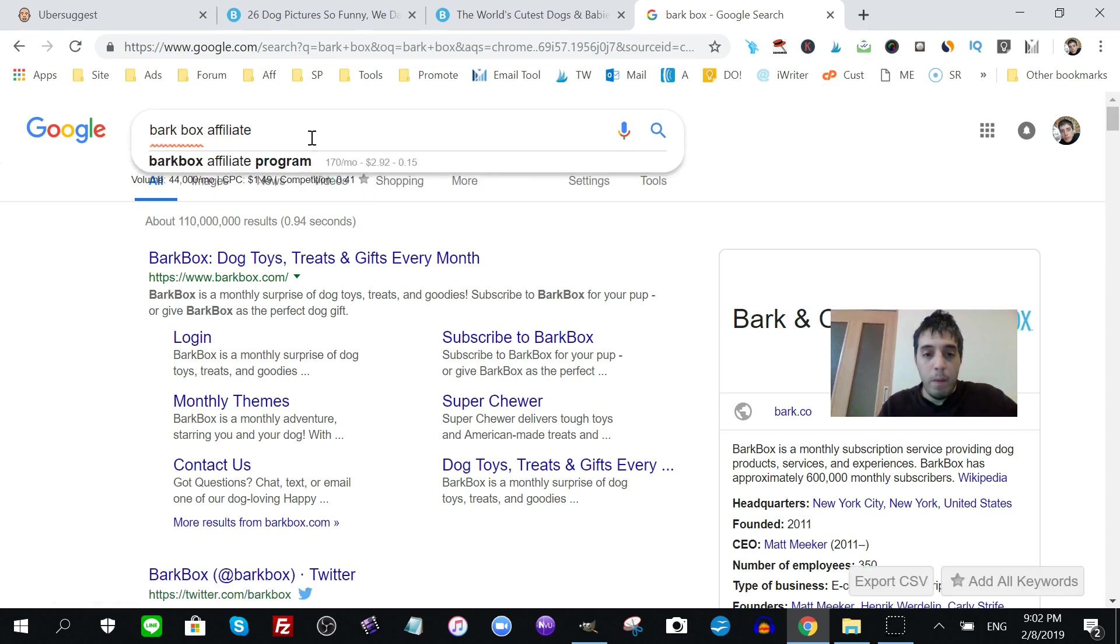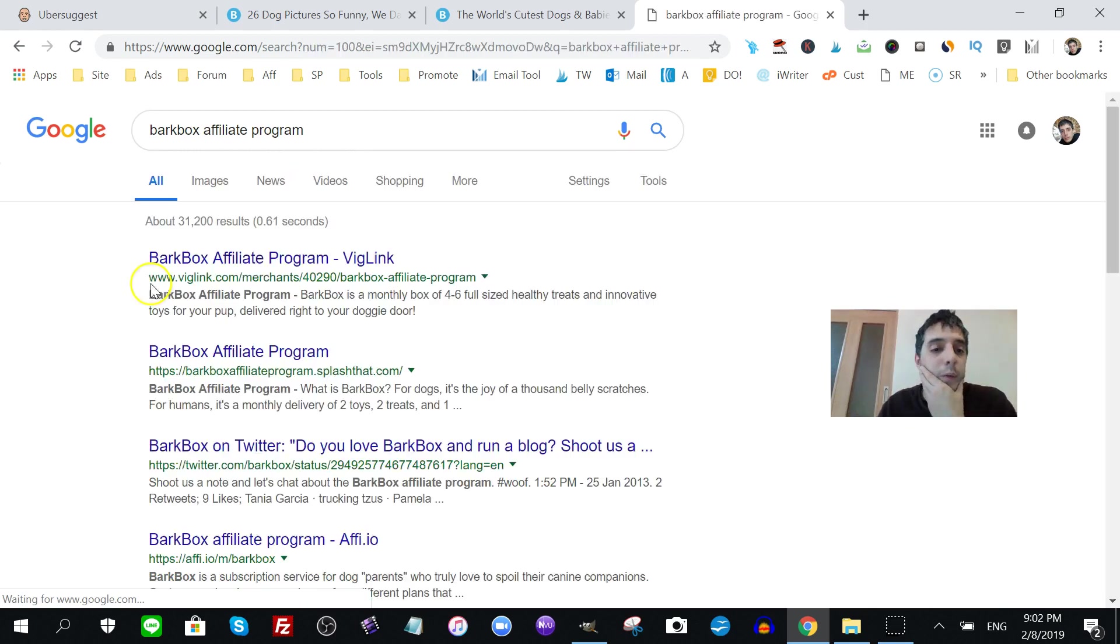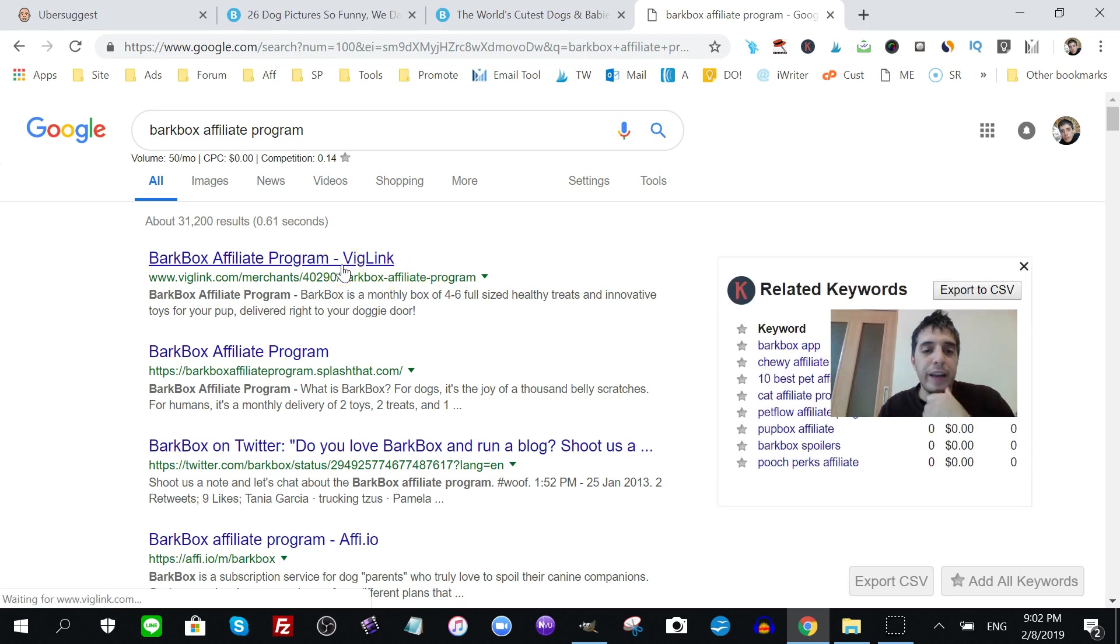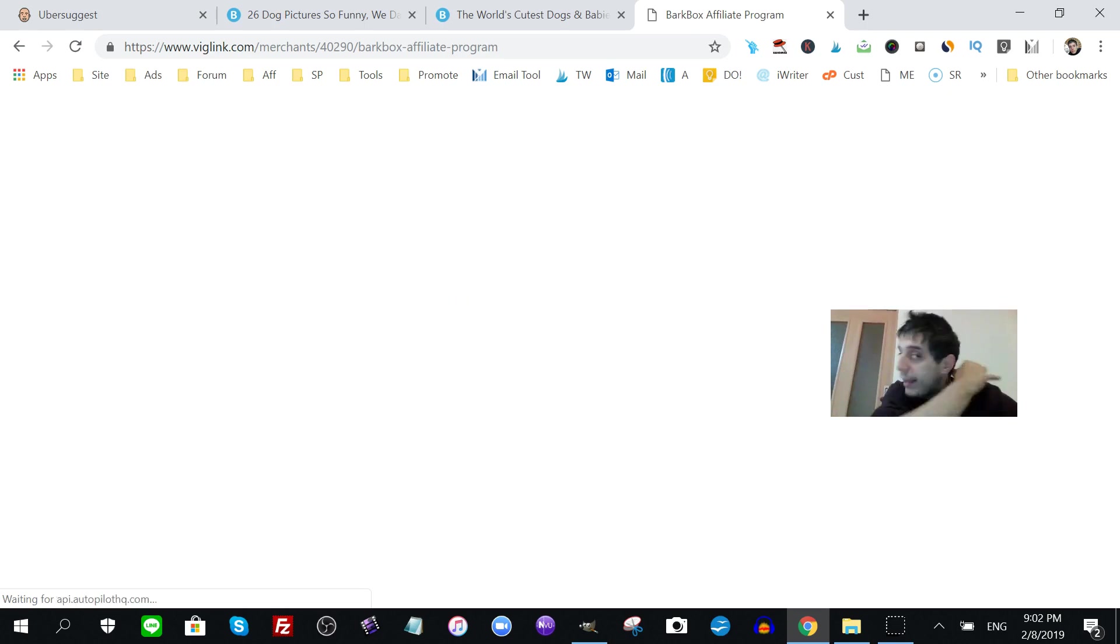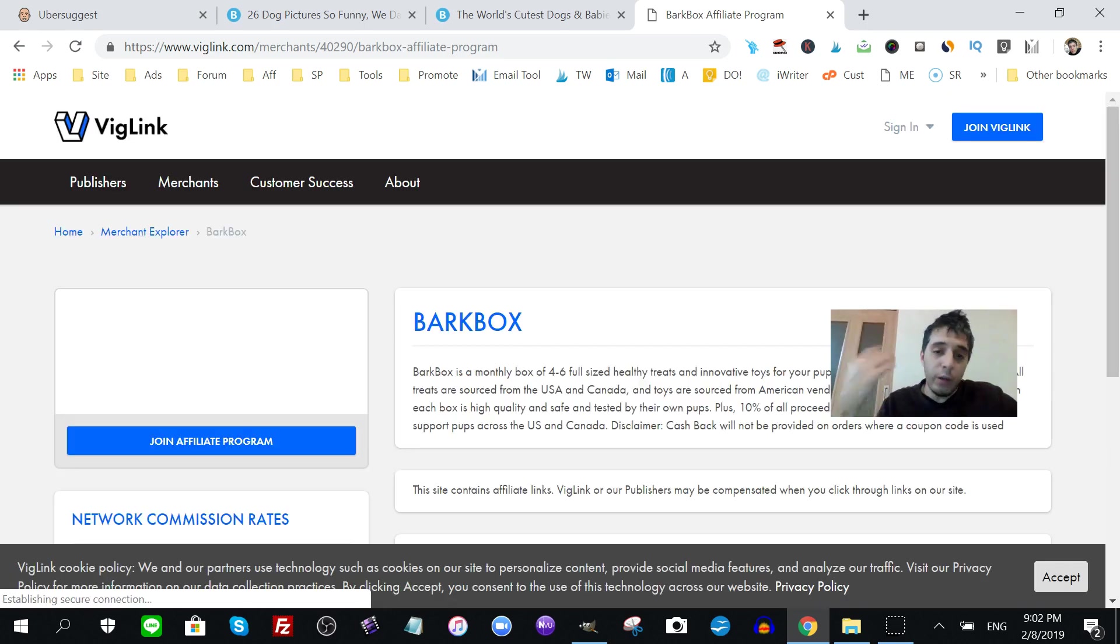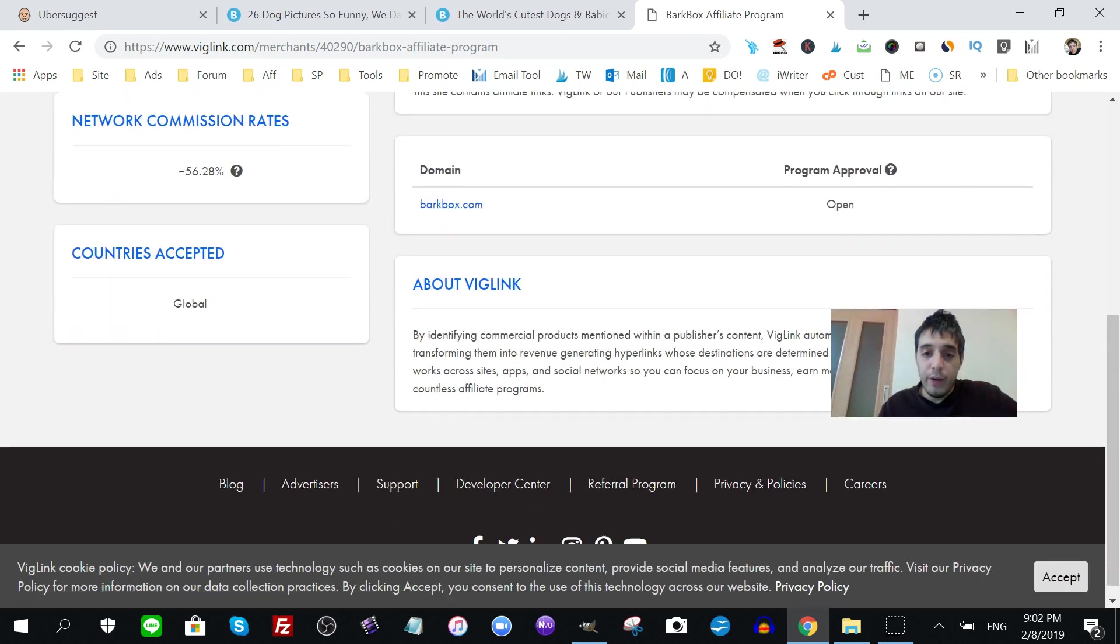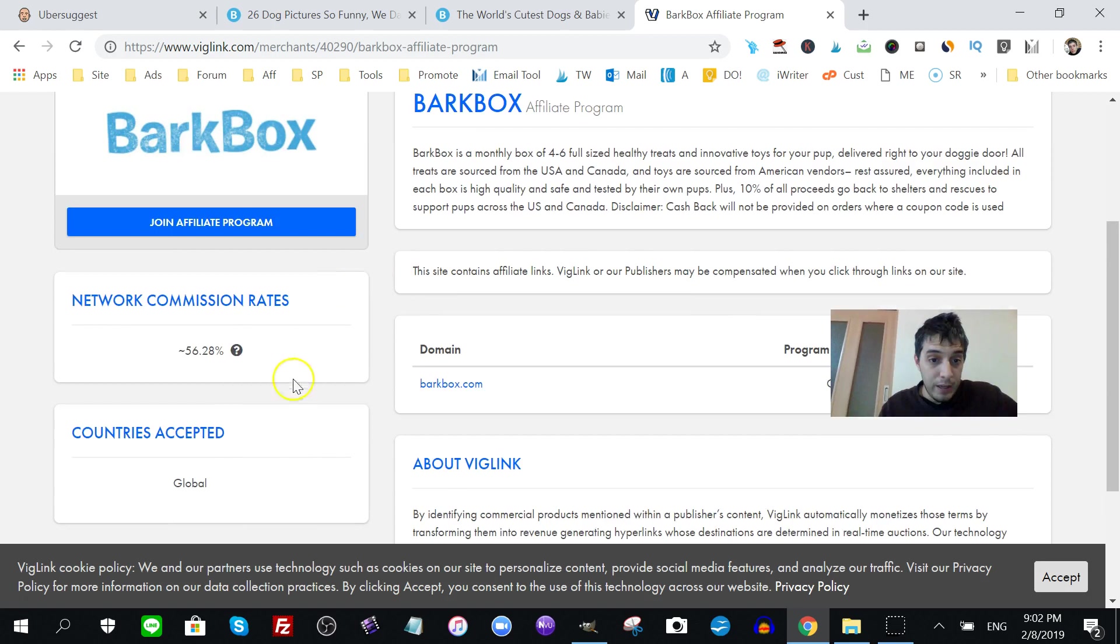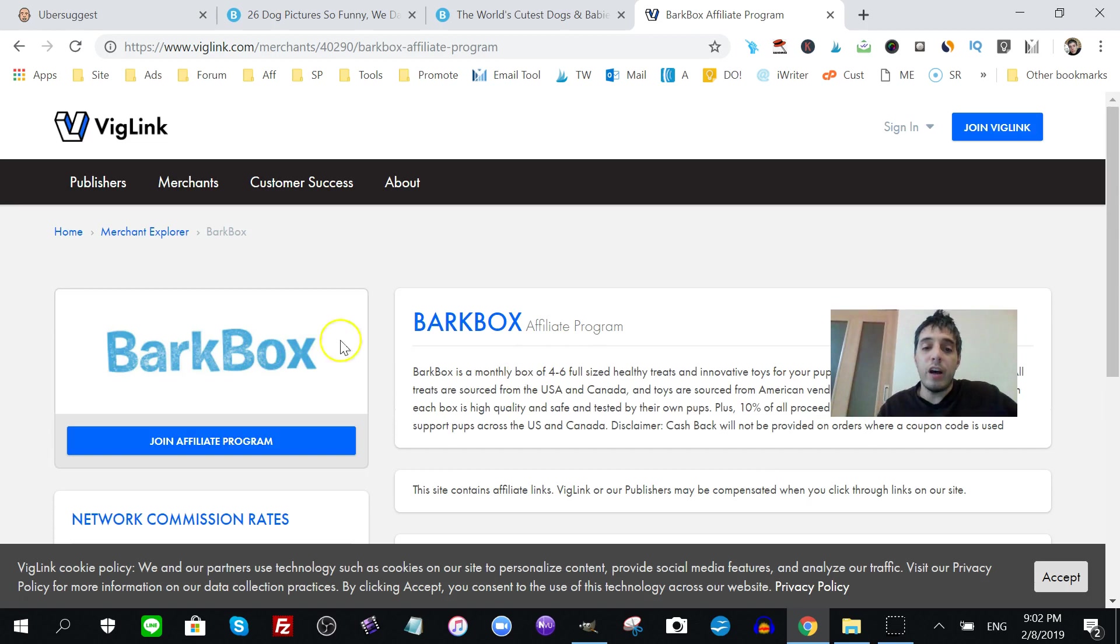Affiliate program. Let's see what's going on with them. So, they're with VigLink. If you can get this traffic, people who like dogs and love their dogs and stuff, you can, what? Network commission rates. You get up to over 56% of whatever you sell of Bark Box products, dog-related stuff.